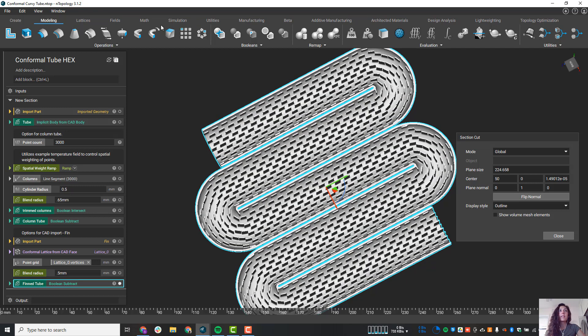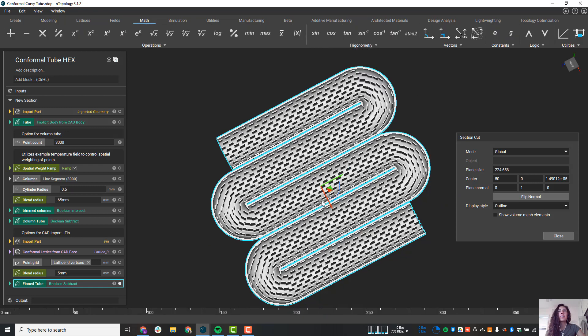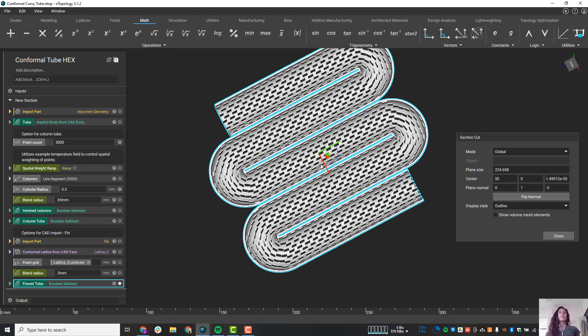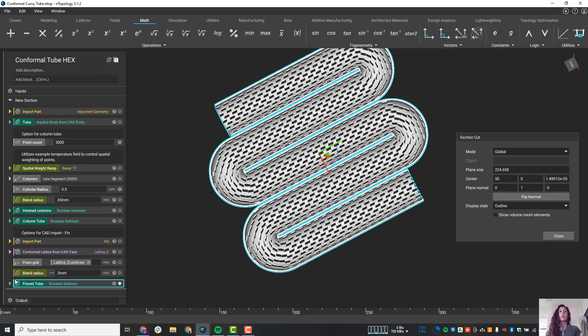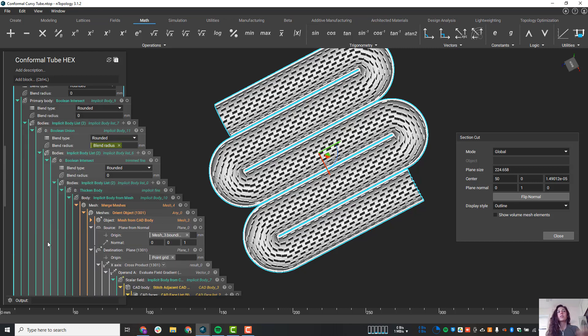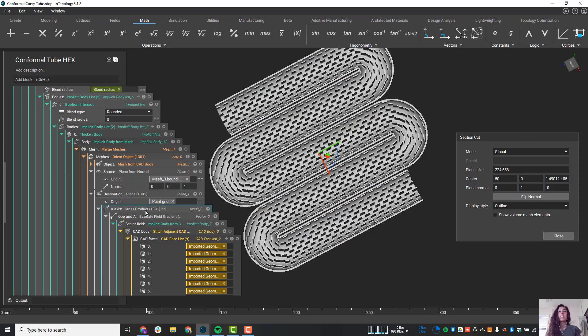So this math tab up here, which can be sometimes kind of daunting to new users, is extremely powerful when we start understanding how we can utilize fields. So I'll just pop this thing open. And if you want, if you have a trial of nTop, you can download the file and take a closer look at it.